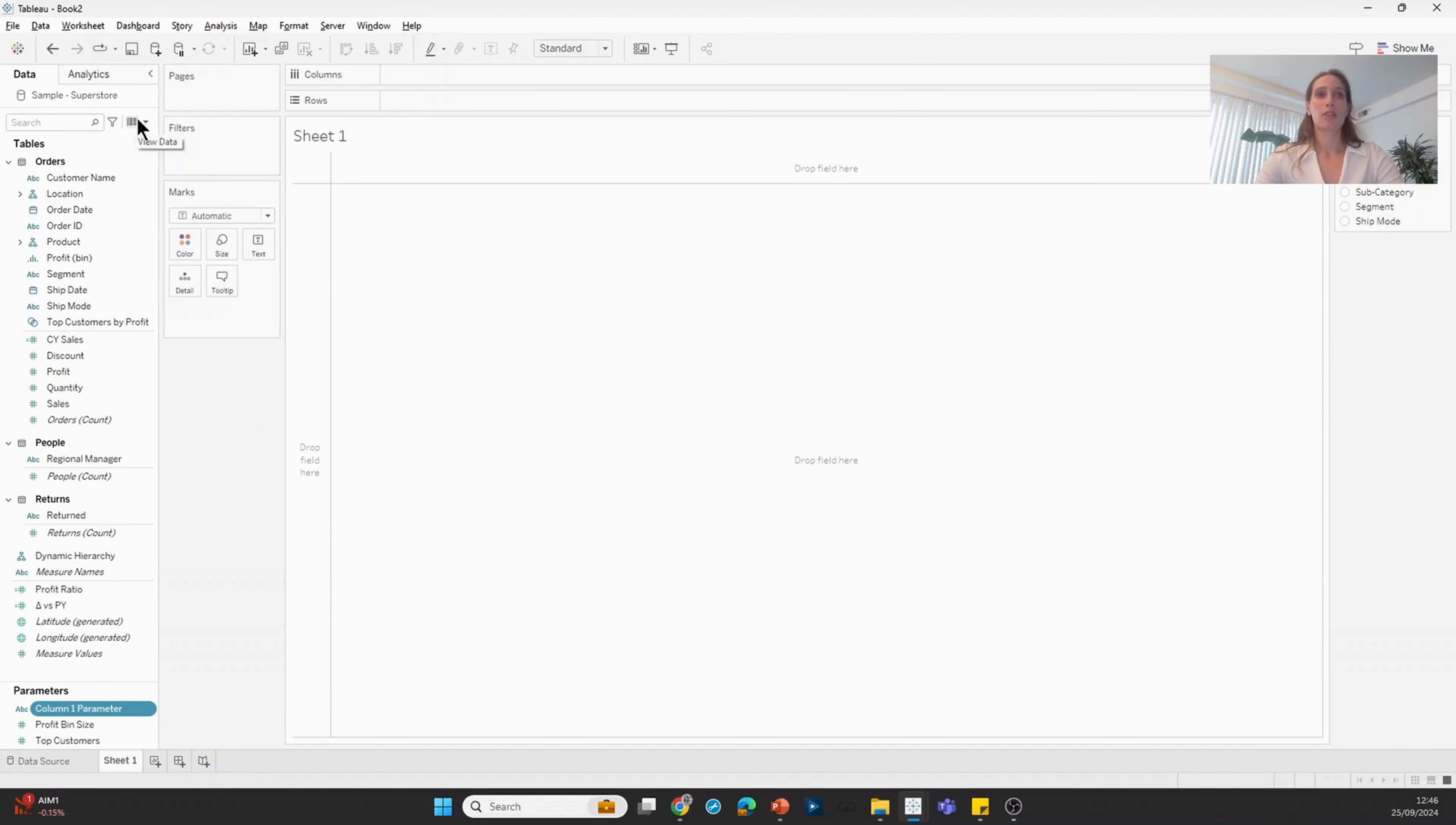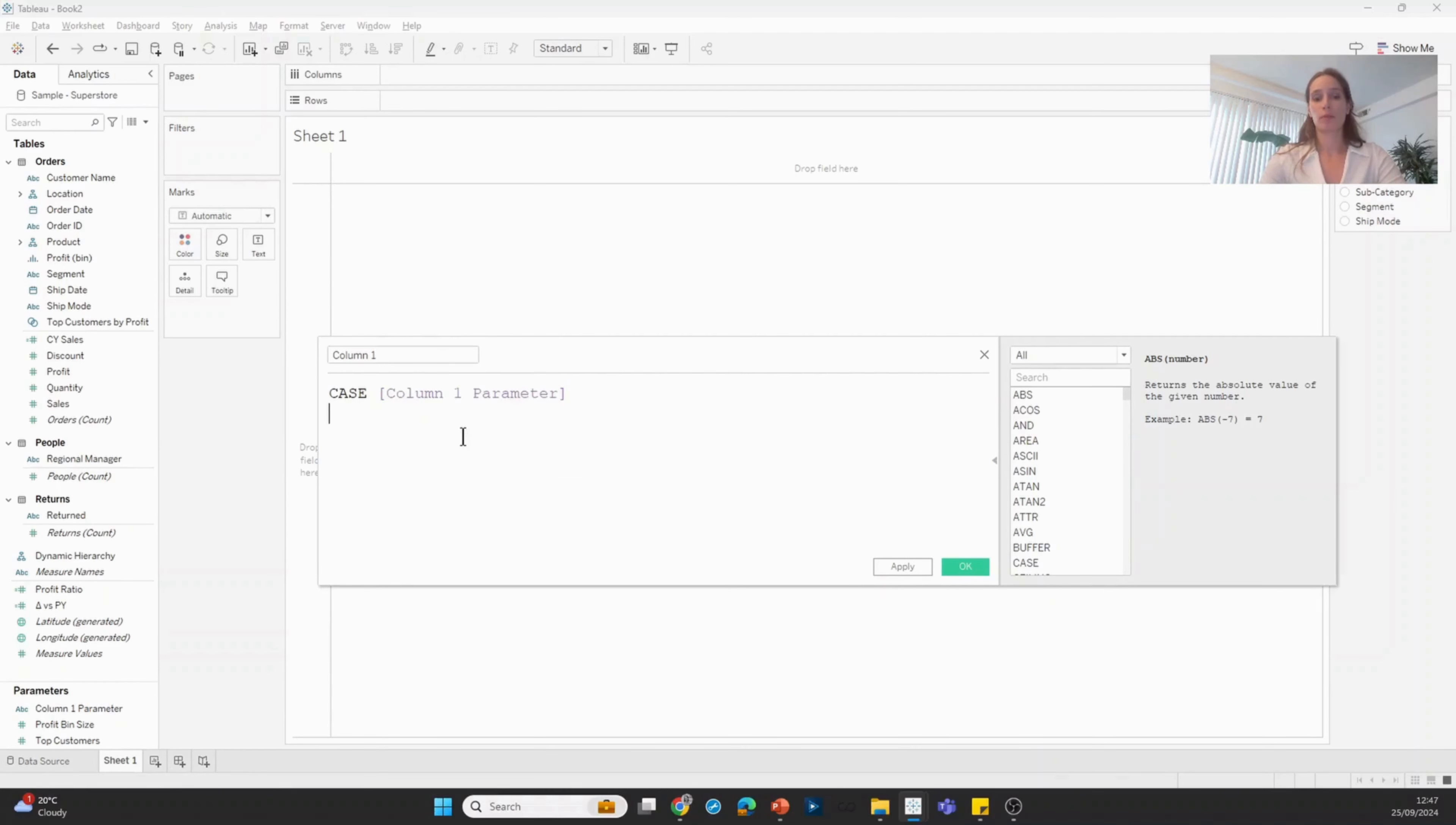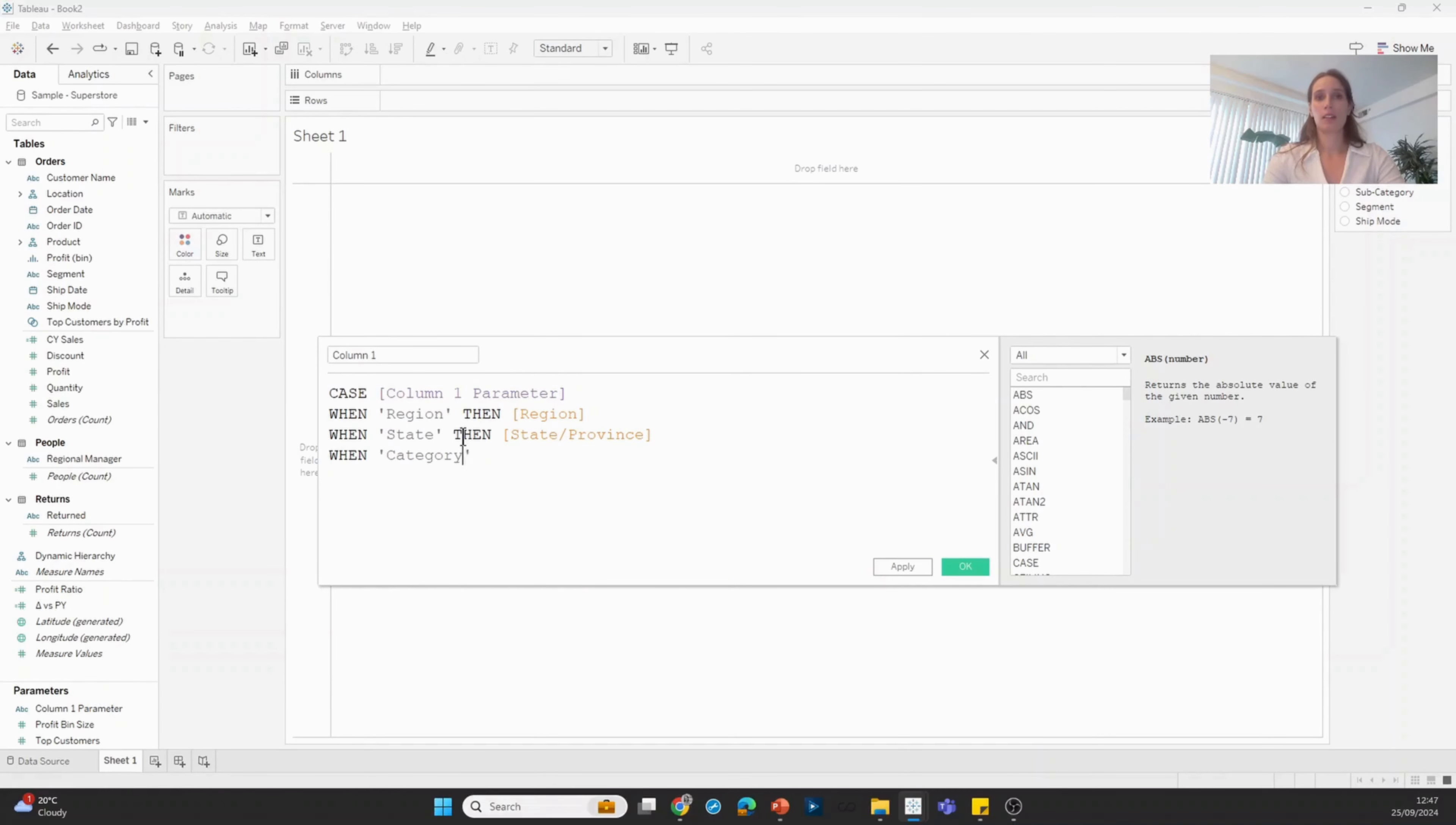Then I'm going to use this parameter in a calculated field. I'm going to create a calculated field called column one. I'm going to use a case statement to describe the options in the parameter. So case column one parameter, when that is set to region, then use the region field. When it's set to state, then use the state field. When category, then category, etc.